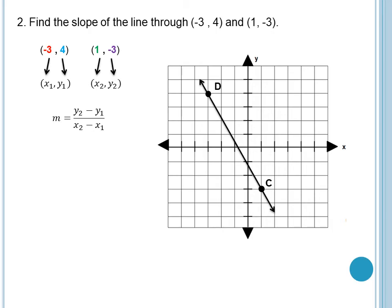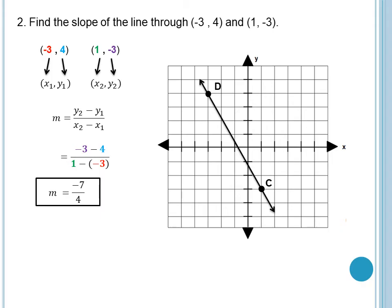Let us write down the formula: m is equal to y sub 2 minus y sub 1 over x sub 2 minus x sub 1. Just substitute the given values: negative 3 minus 4, over 1 minus negative 3. In the denominator, it can be 1 plus 3. So therefore, if we are going to simplify it, negative 3 minus 4 will be negative 7. 1 plus 3 is equal to positive 4. And that is our slope — m is equal to negative 7 over 4. The slope is negative. We can also say that the slope is negative easily by looking at the trend of the graph. If the graph rises from right to left, the slope is negative.